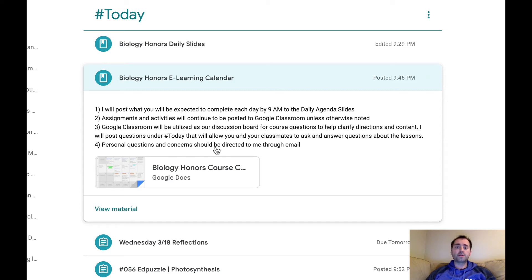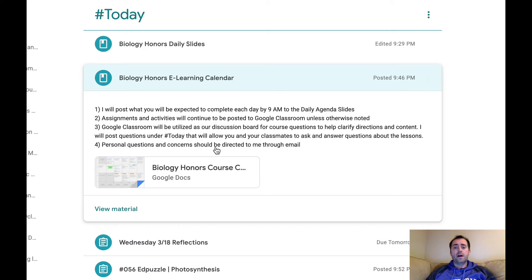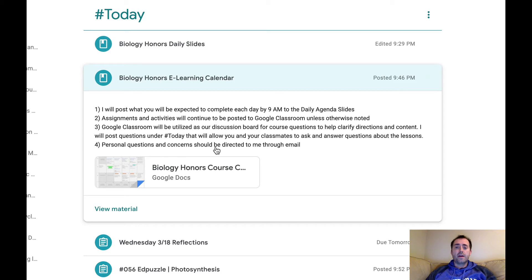And then any personal questions or concerns that you have, either about the lesson or just anything else in general, feel free to reach out and email me with those questions. I'll be checking my email throughout the day, and I'll get back to you.